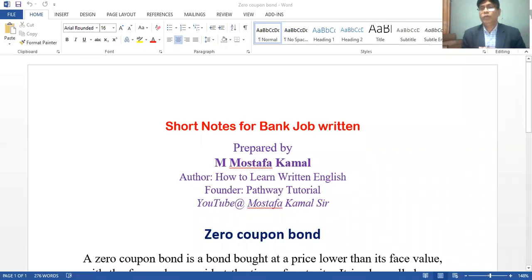Hello everyone, welcome to the Recorded Class. We have a short note about Zero Coupon Bond. Today, we have Zero Coupon Bond. Zero Coupon Bond has a non-commerce background. We have a short note about Zero Coupon Bond.